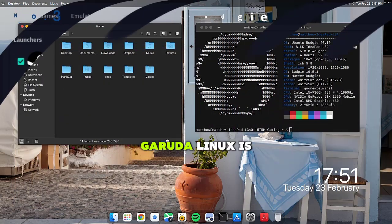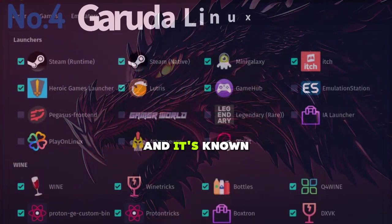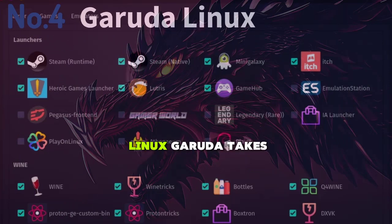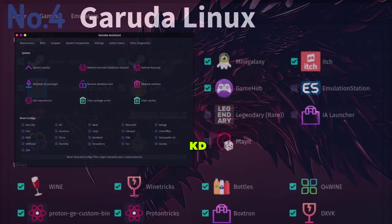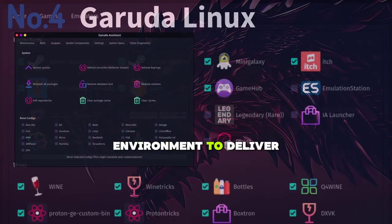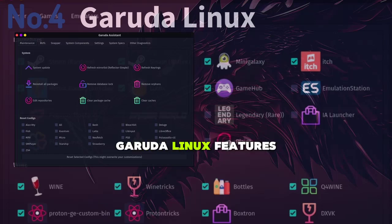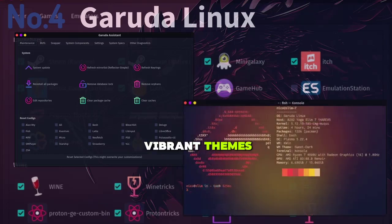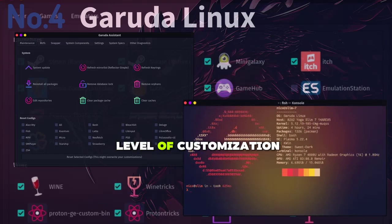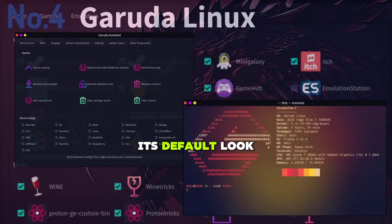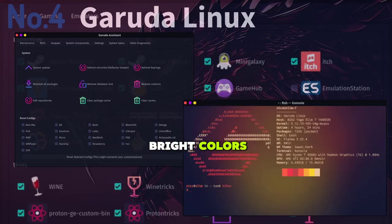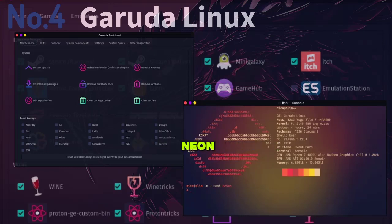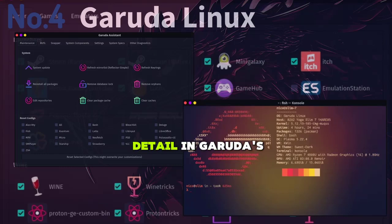Garuda Linux is next on our list, and it's known for its bold and striking visual design. Built on Arch Linux, Garuda takes advantage of the KDE Plasma desktop environment to deliver a visually stunning experience. Garuda Linux features vibrant themes, eye-catching wallpapers, and a high level of customization. Its default look is characterized by bright colors, fluid animations, and a sleek modern interface with a touch of neon. The attention to detail in Garuda's design makes it a standout choice for users who value aesthetics as much as functionality.